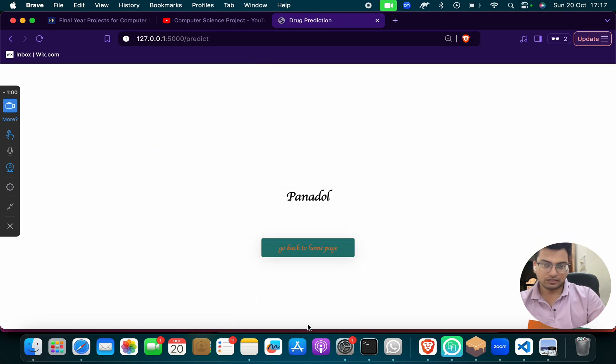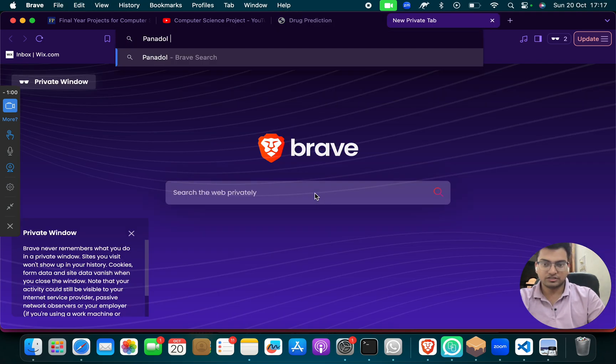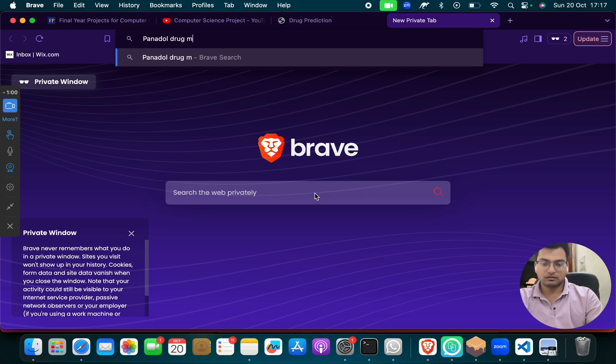So when I will click here, I got Panadol. So when I will check this drug medicine.